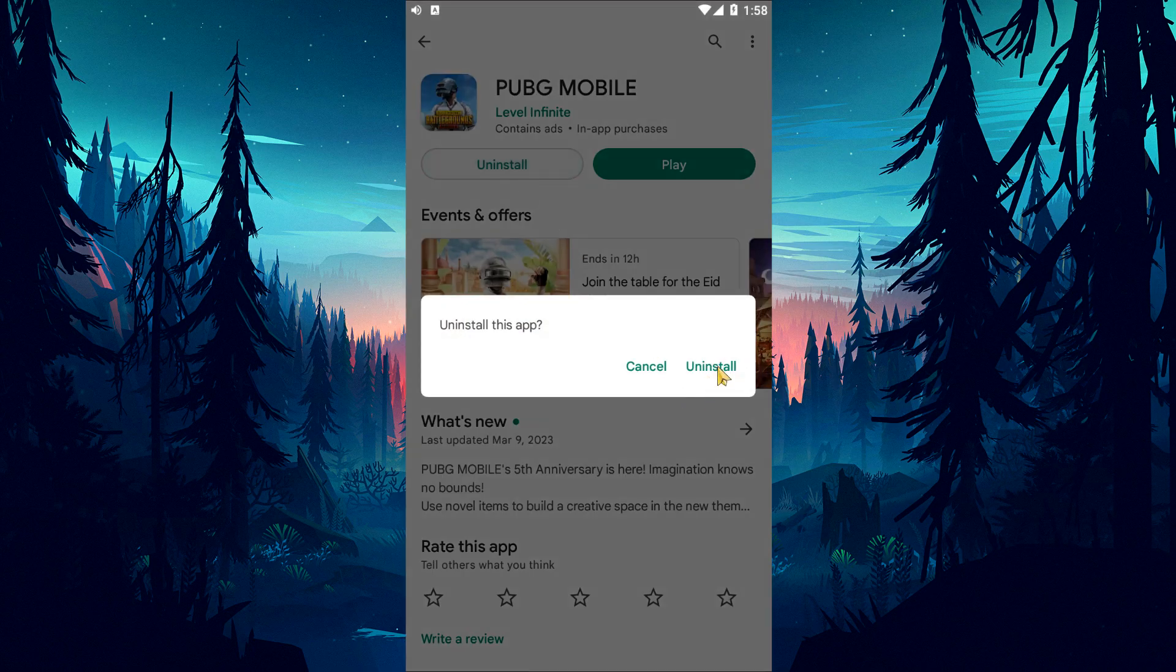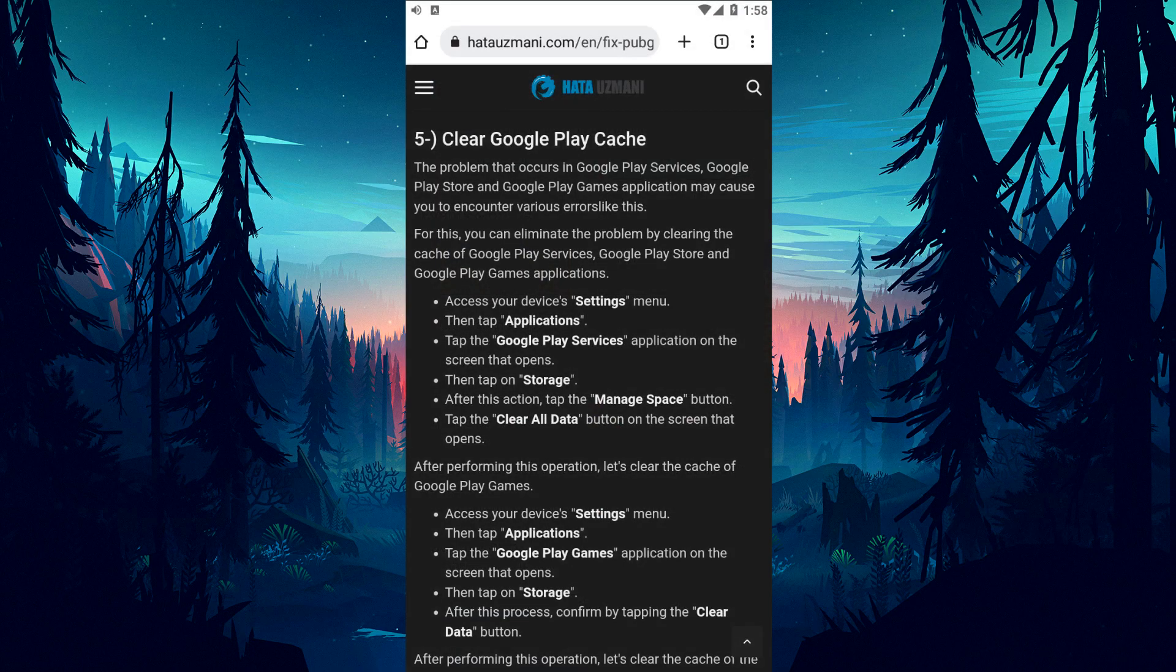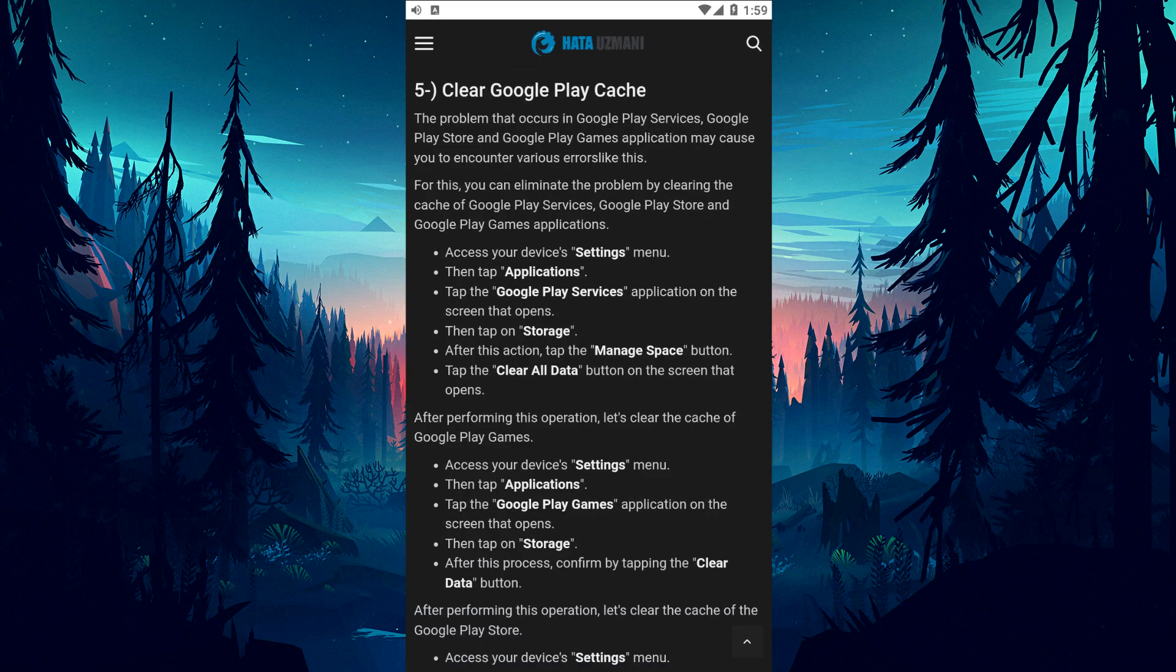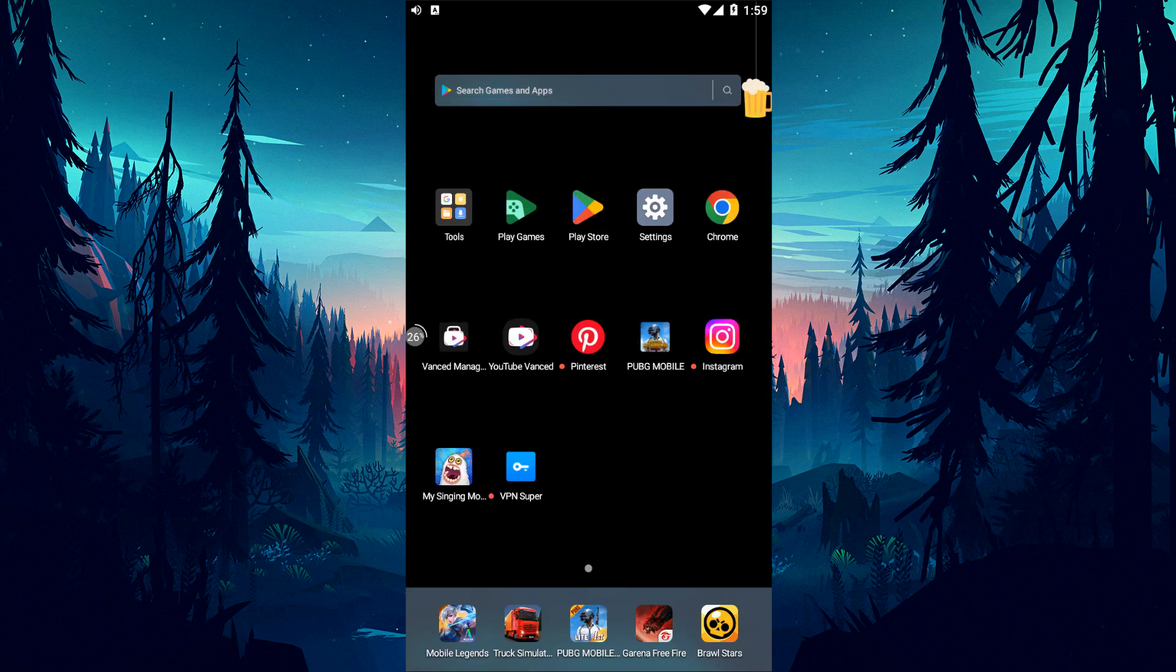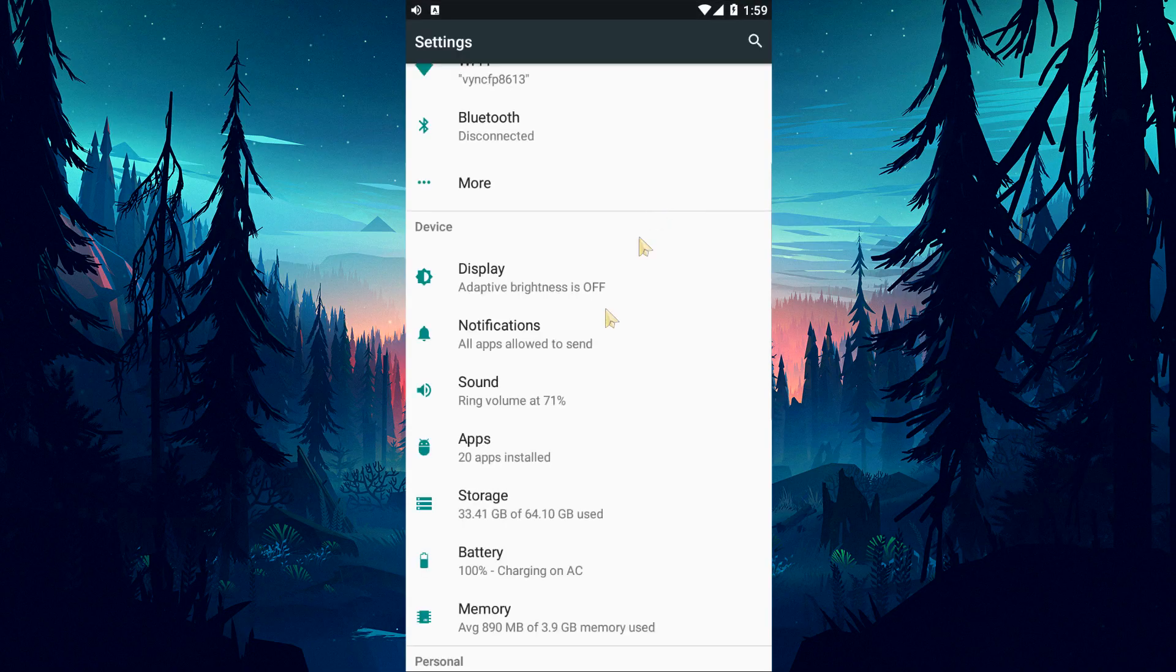Problems in Google Play Services, Google Play Store and Google Play Games application can cause you to encounter various errors like this. For this, you can eliminate the problem by clearing the cache of Google Play Services, Google Play Store and Google Play Games applications. To do this, follow the step I showed in the video.